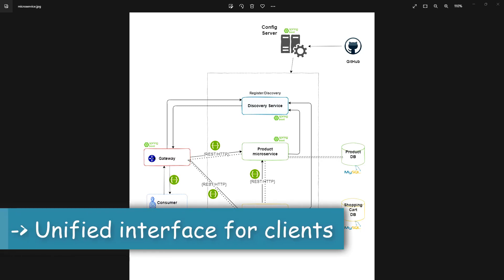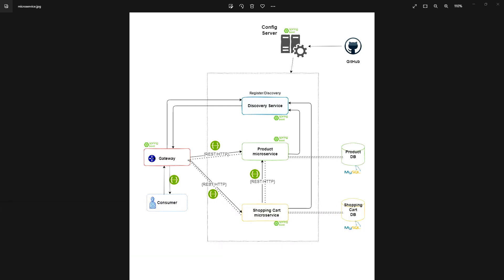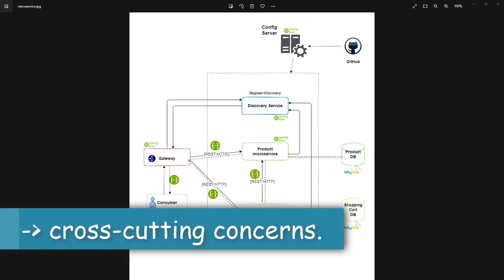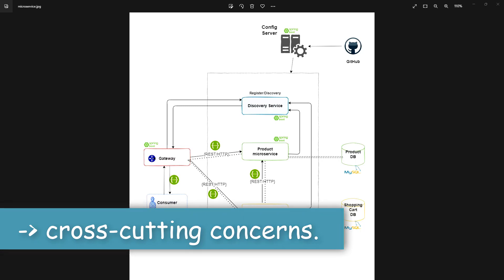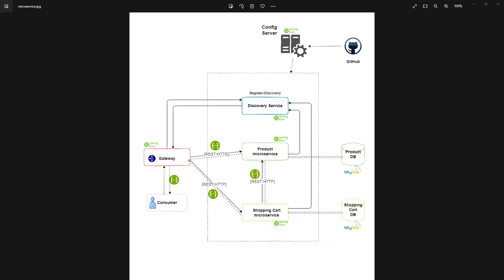Other use cases include providing a unified interface to our clients. We don't want clients to keep track of our microservices — where they are running, where they are deployed. So basically, we are providing an abstraction between our microservices and clients using gateway. Next, we can implement cross-cutting concerns like resilience and security, because it is better to have some logic in the gateway than duplicating it across all microservices.